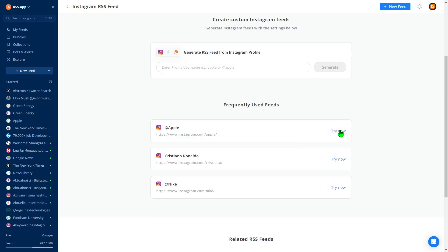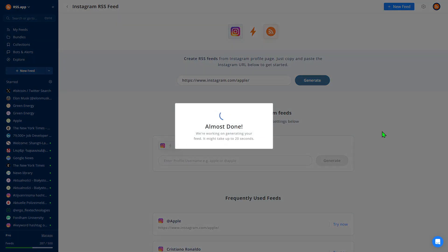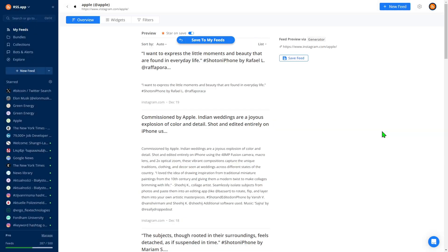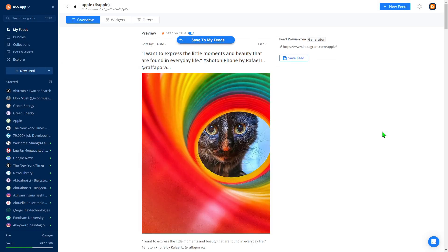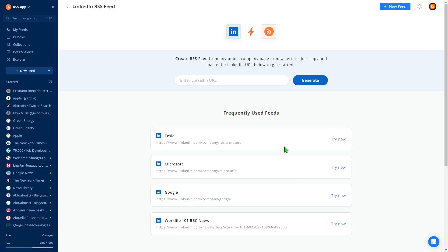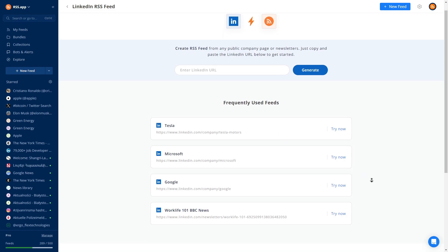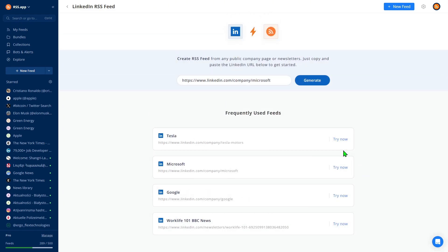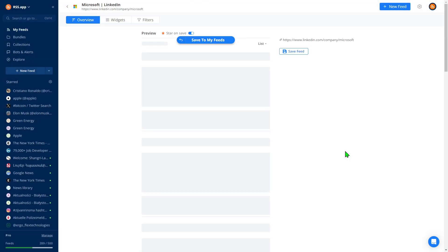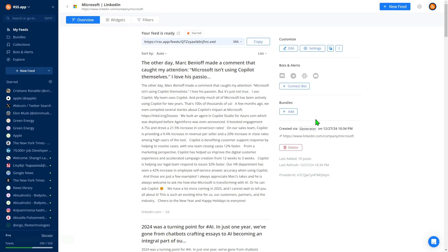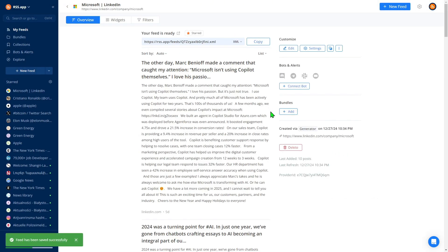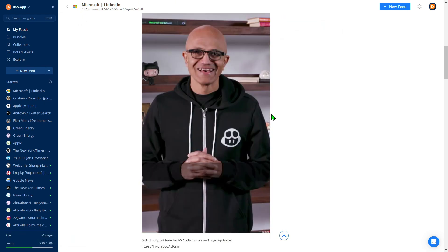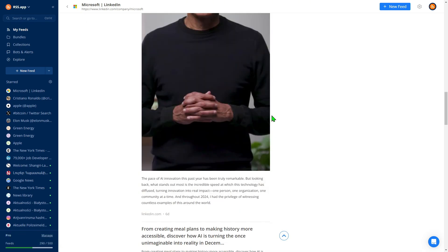For example, let's create a feed from Apple's Instagram account. Feed ready, just like that. And of course, what kind of business tool would it be if we didn't support LinkedIn? You can create feeds from LinkedIn company pages and newsletters as well, keeping you updated with the latest content from your industry connections.